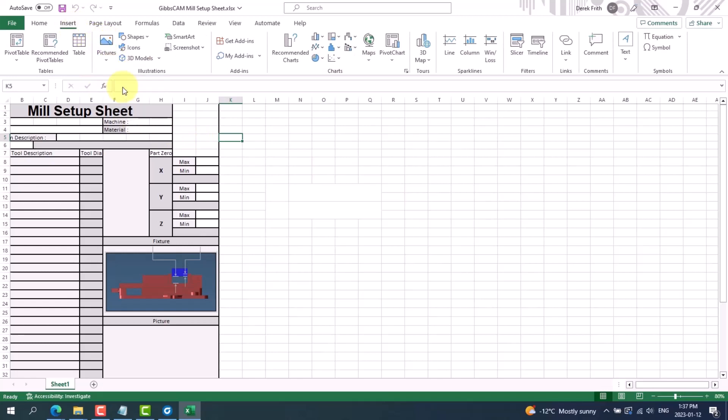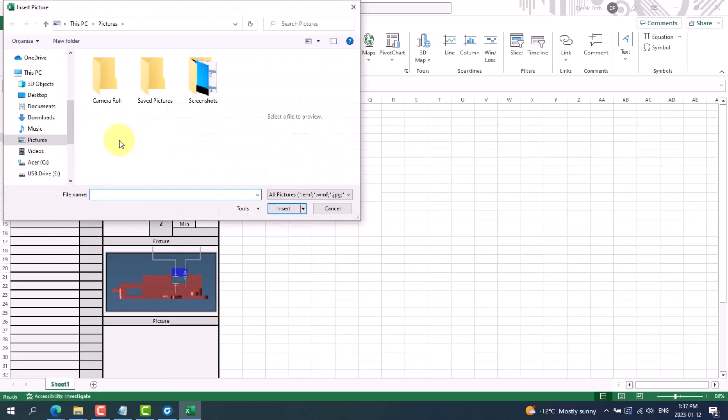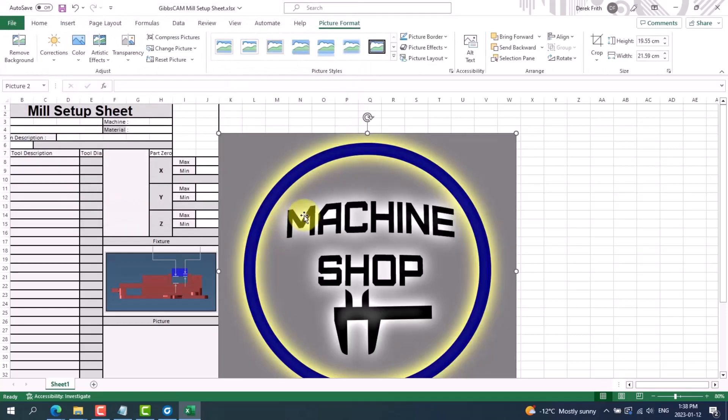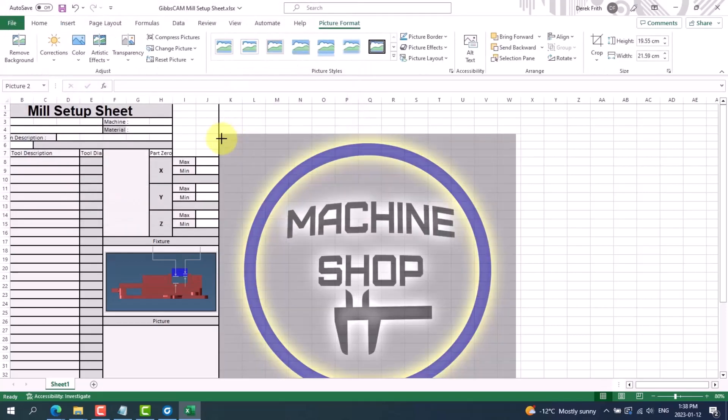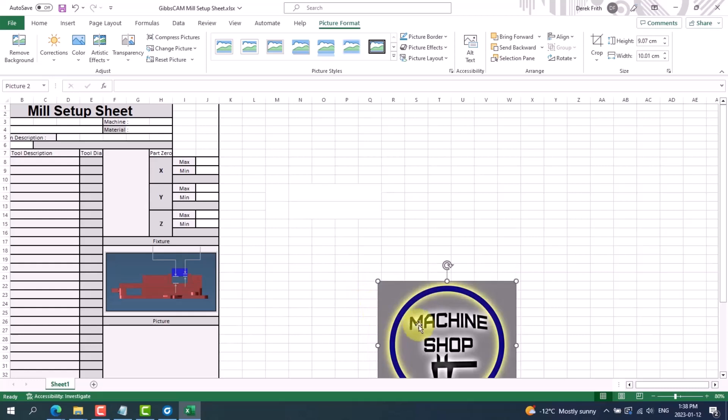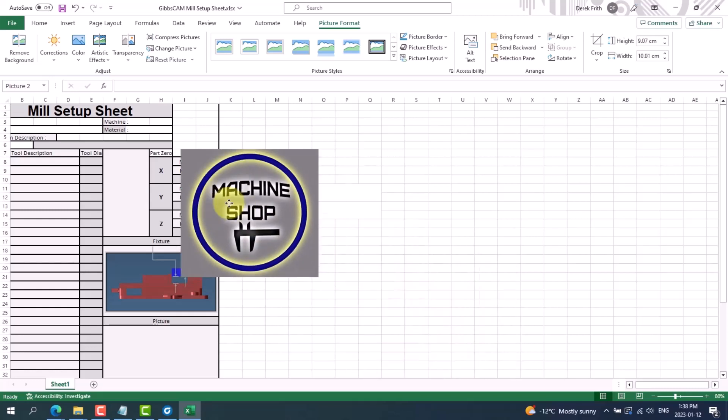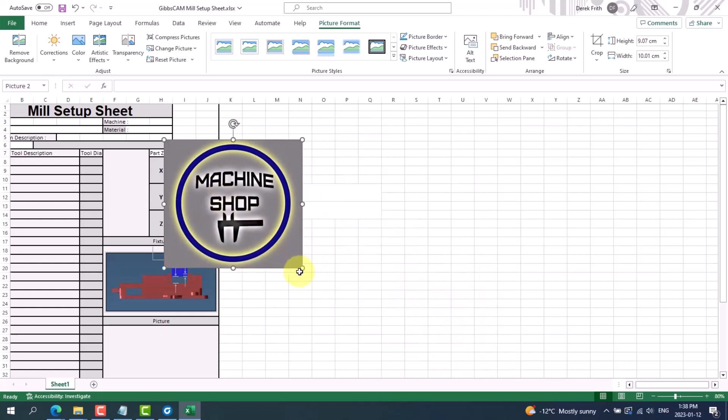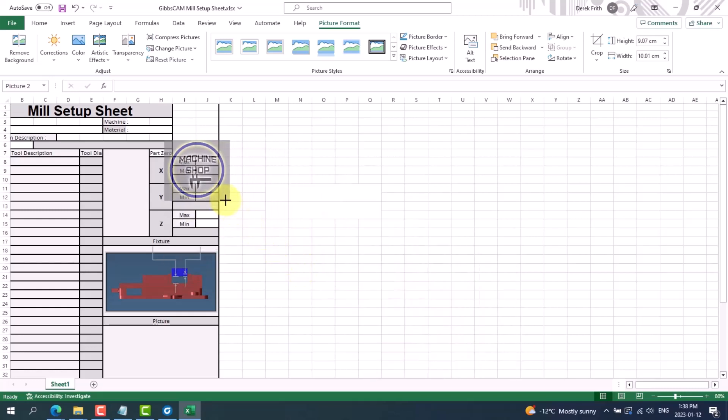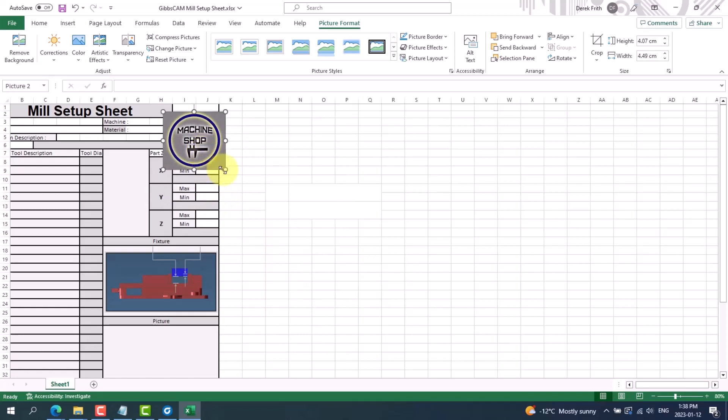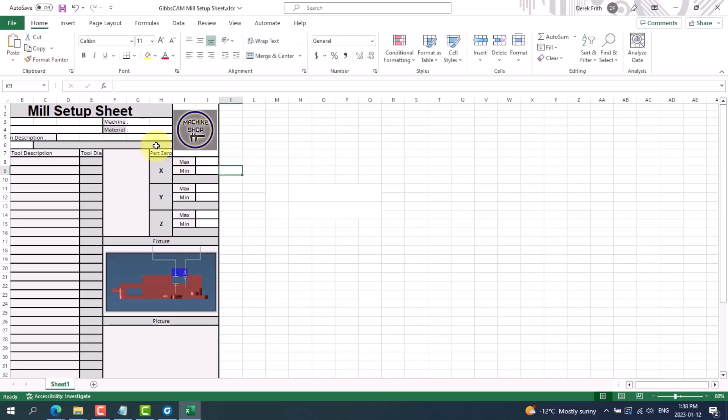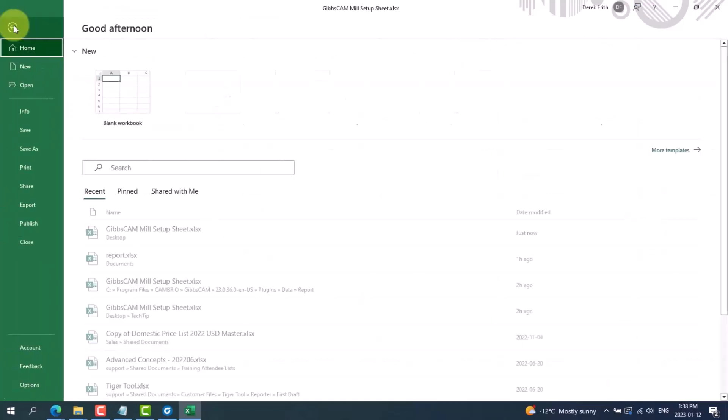Pictures, from this device, and I've saved the logo on my desktop so I can go to my desktop, choose my logo and insert it. It'll be inserted into Excel, which I can resize and simply put into place like so.